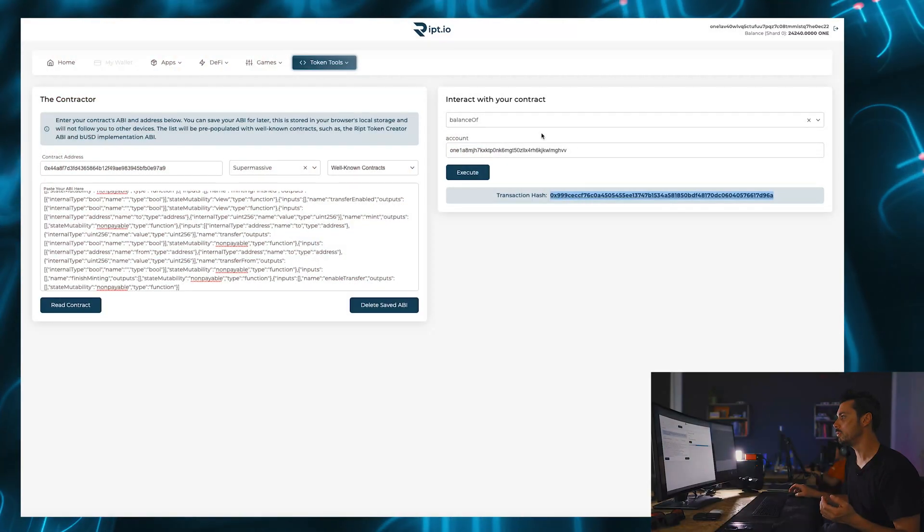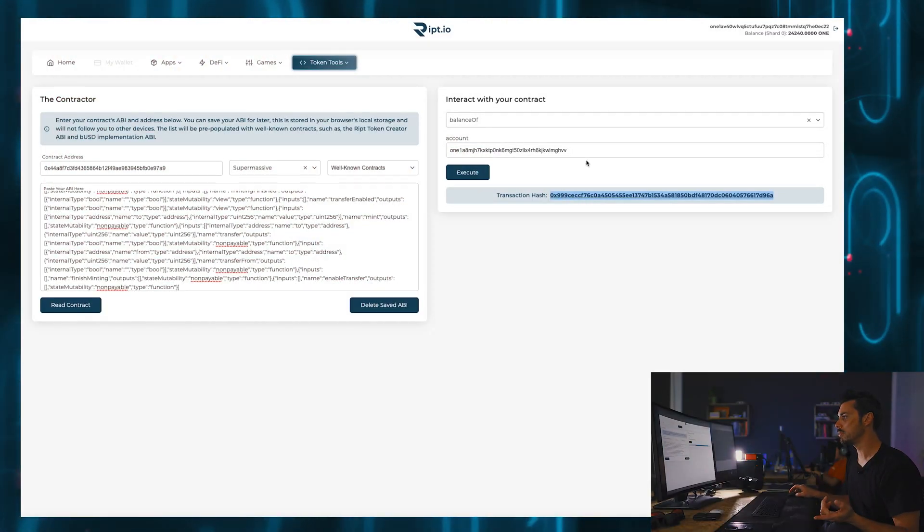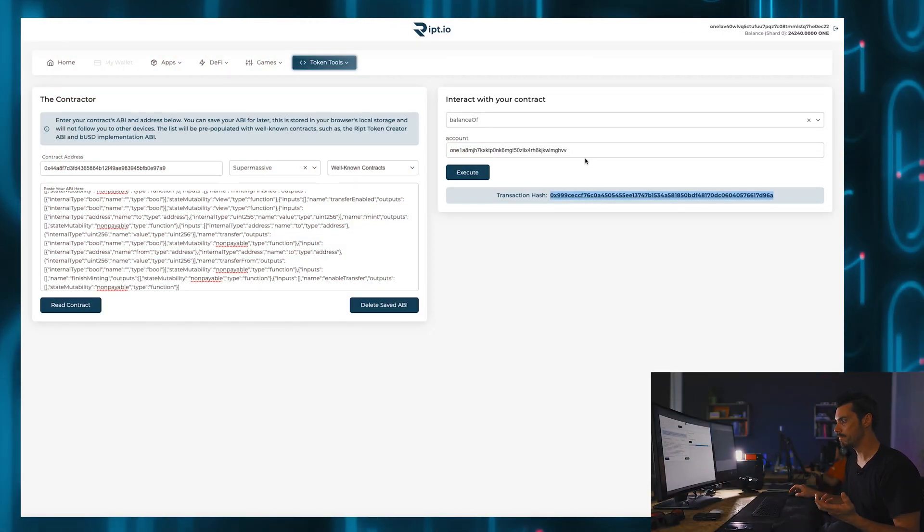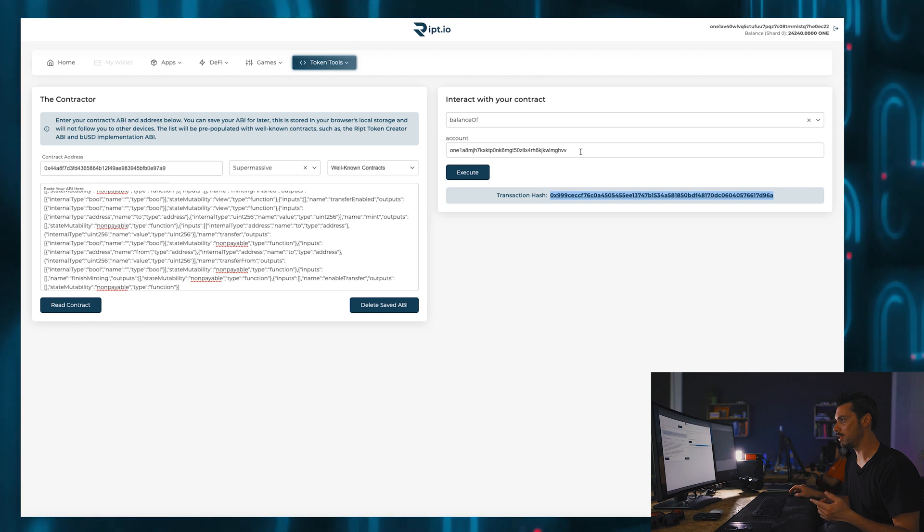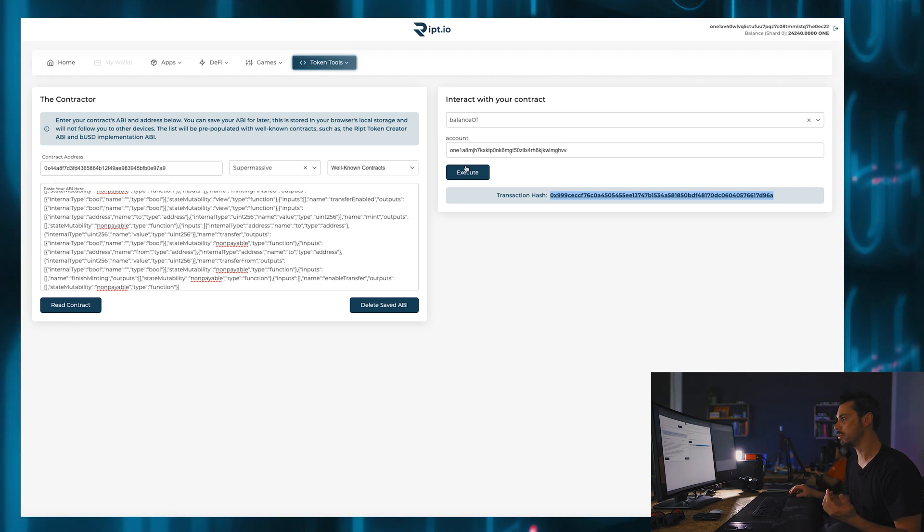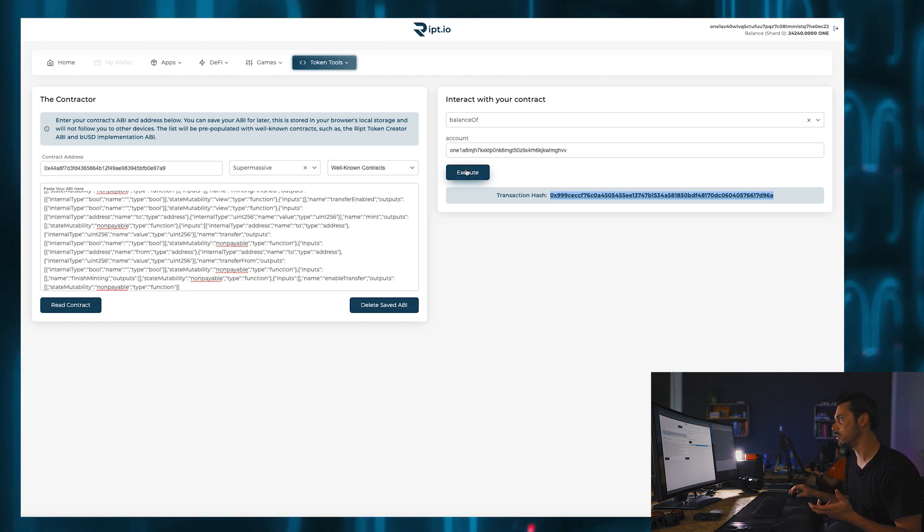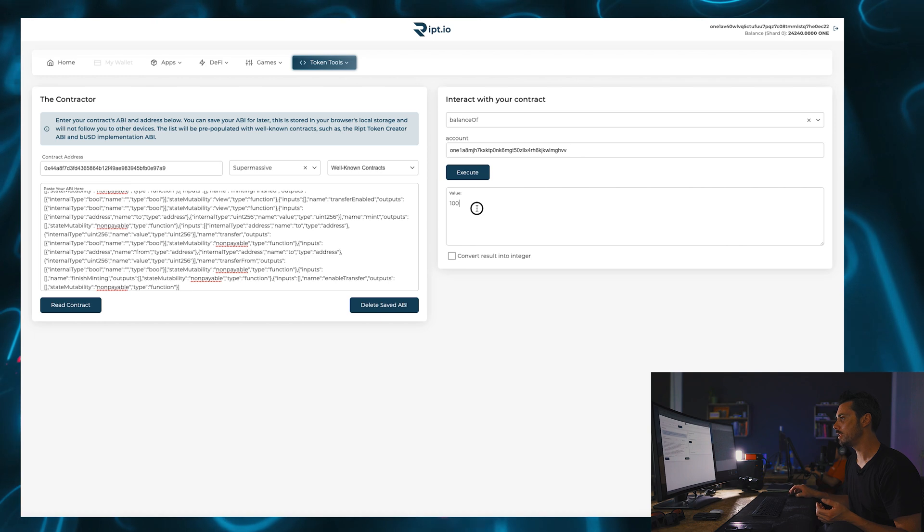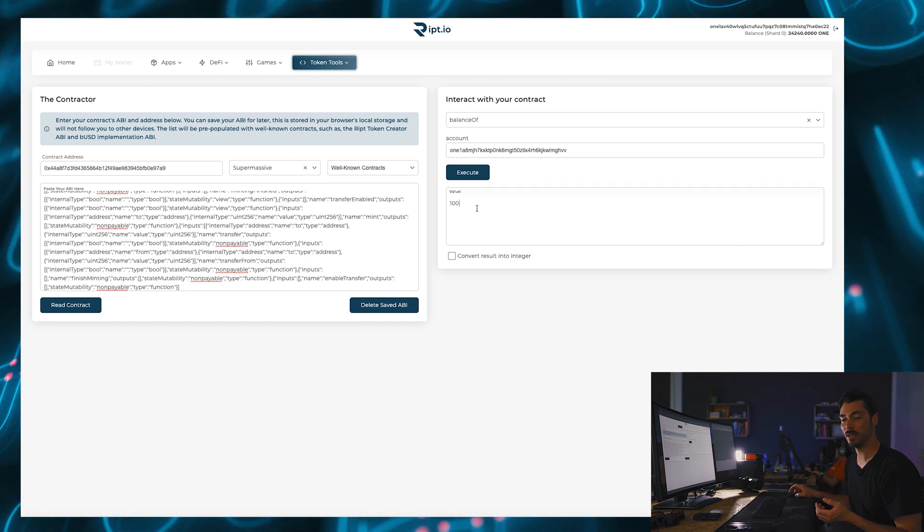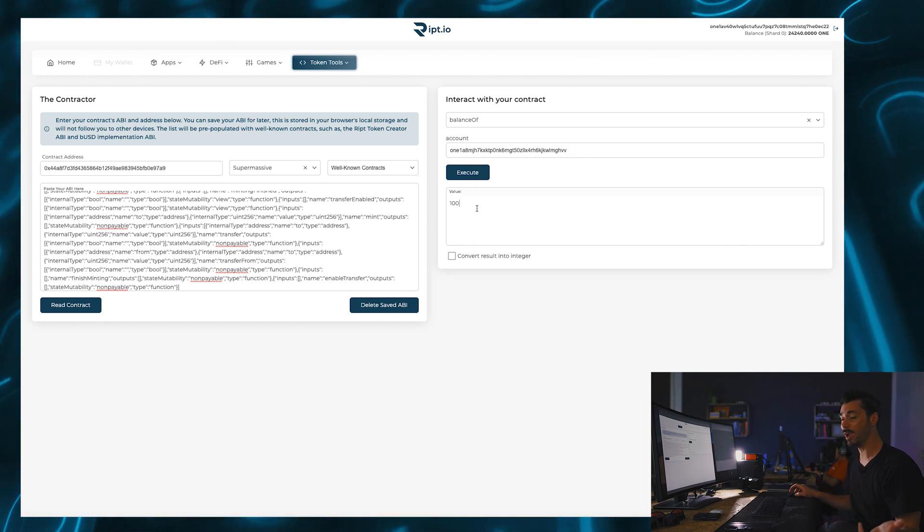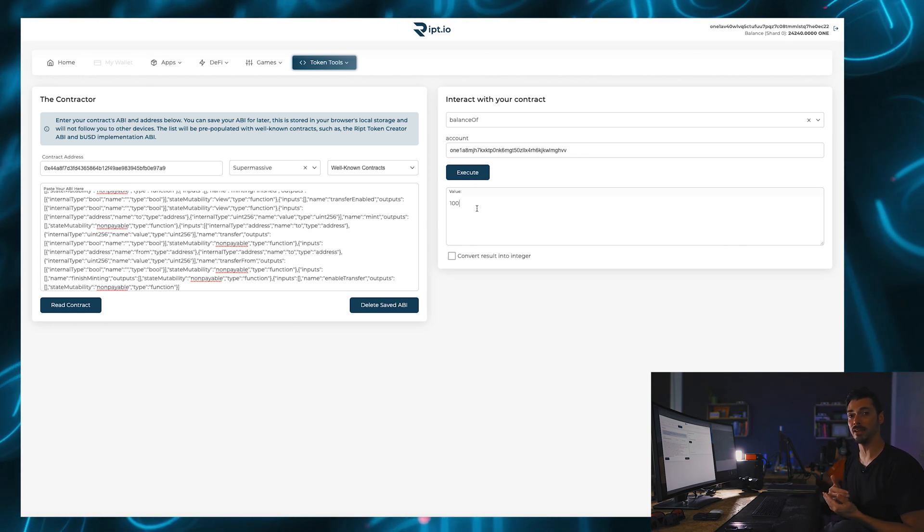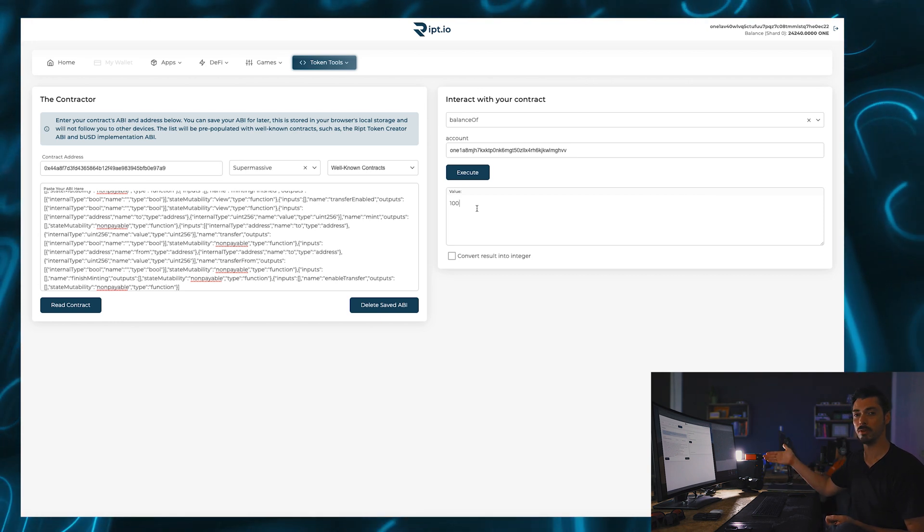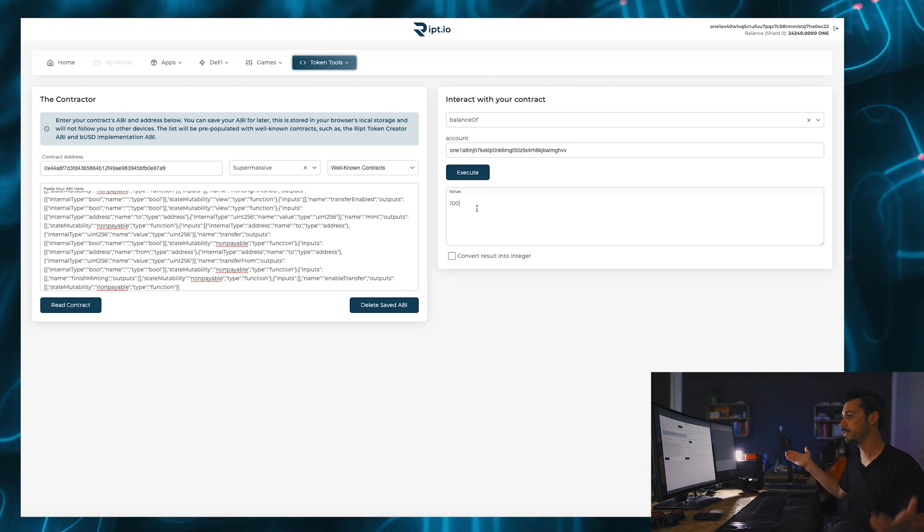So now if we go to the balance of function and input the address that I sent those tokens to, click execute. And it tells me now the value is 100. So yeah, I sent 100 large tokens to that account. Done.